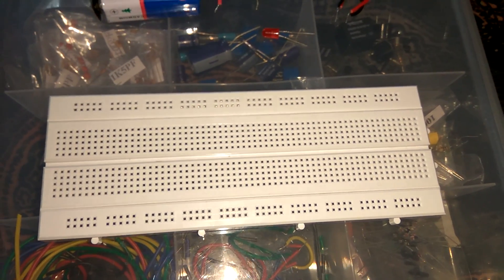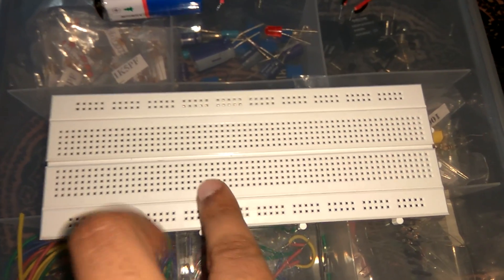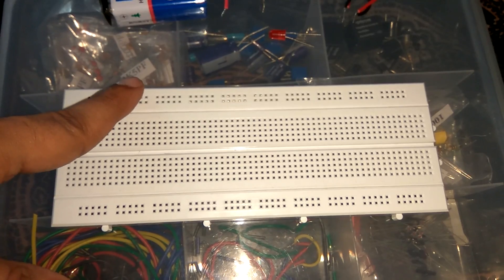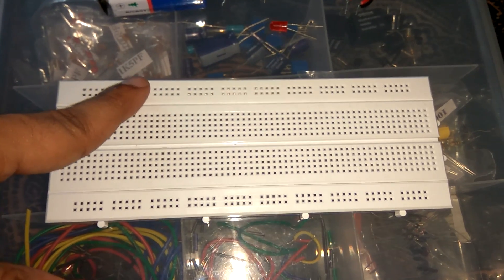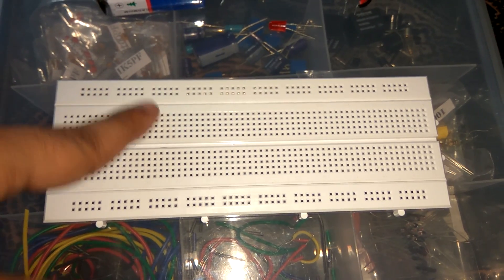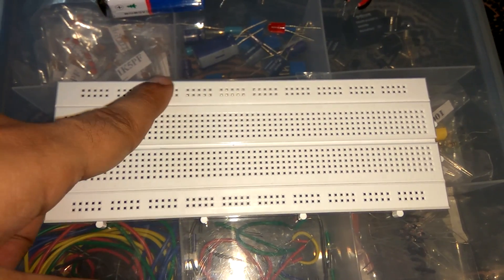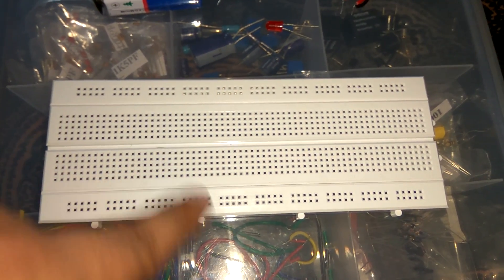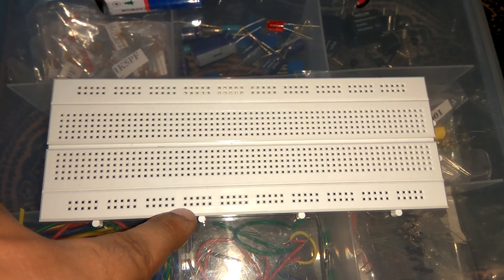And the second question, how it is used. So as we see, the breadboard is divided into three sections: upper one, middle one, and lower one.